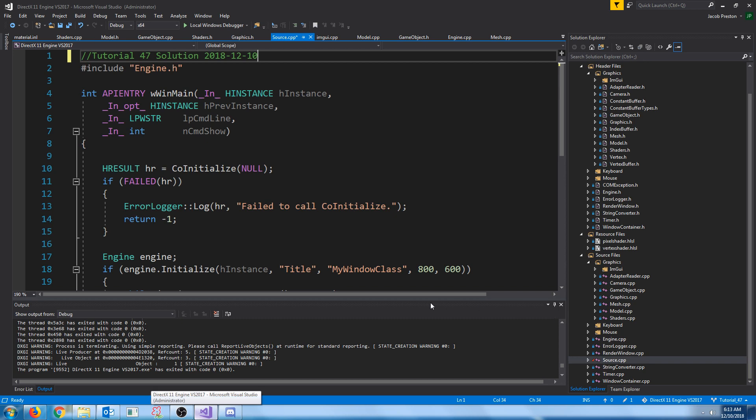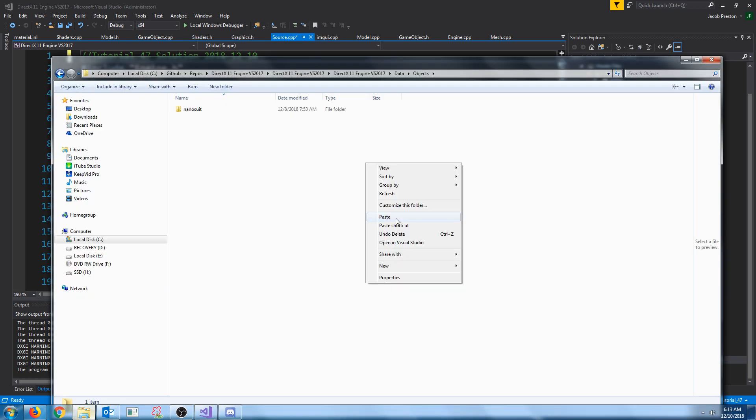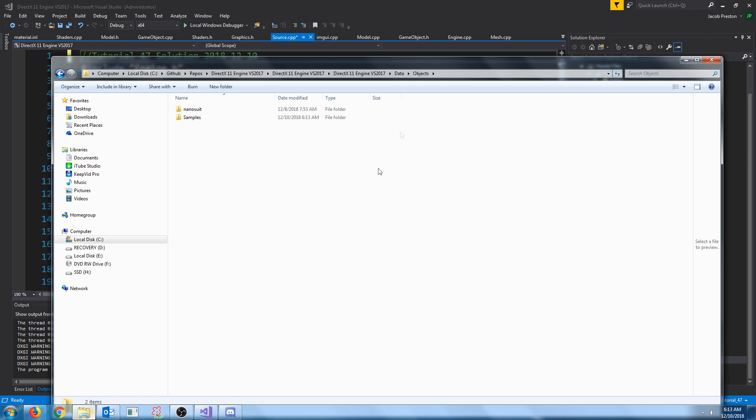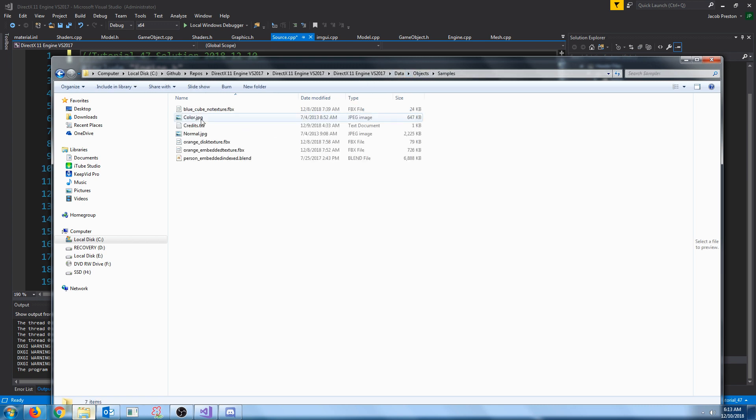Hey everybody, welcome to DirectX 11 tutorial 47. If we look at our objects folder inside of our data folder, I've added a new folder called samples.